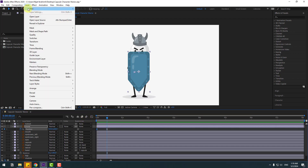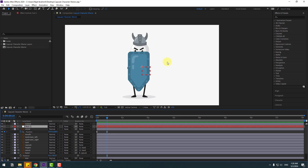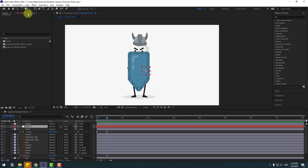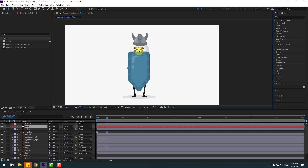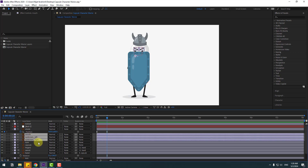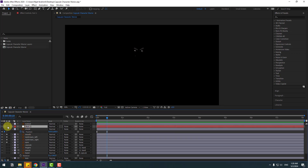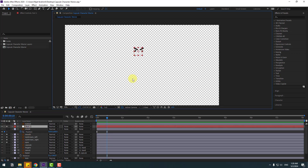Go to Layer > New and create a Null Object. Hold Ctrl and double-click the Pen Behind icon to move to the anchor point center. Click the Selection tool and move to here for face elements. Select this mouth layer, eyebrow layers, and eyes. Go to solo. Select the Null Object, go to solo, and click this icon to see the background.